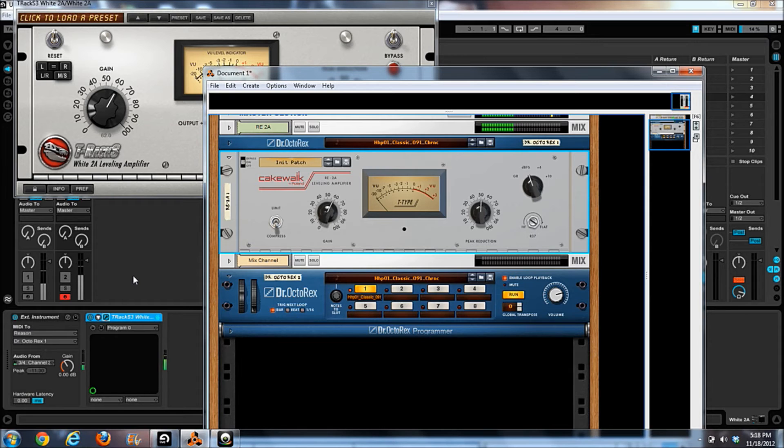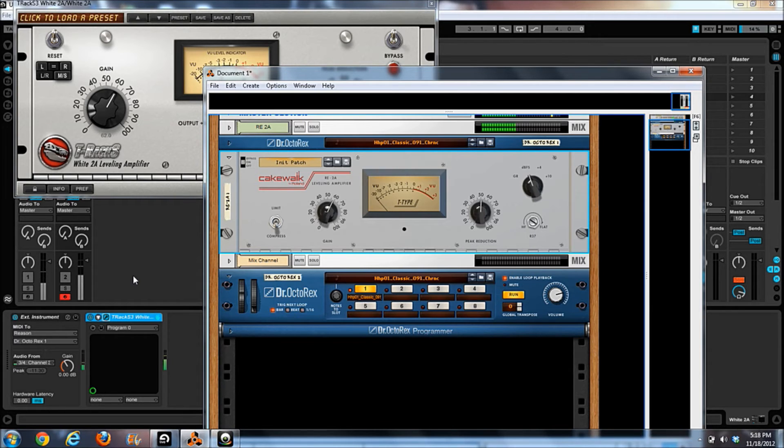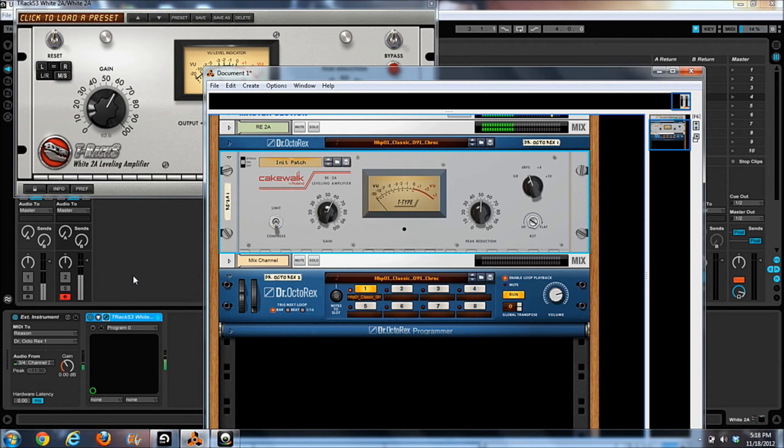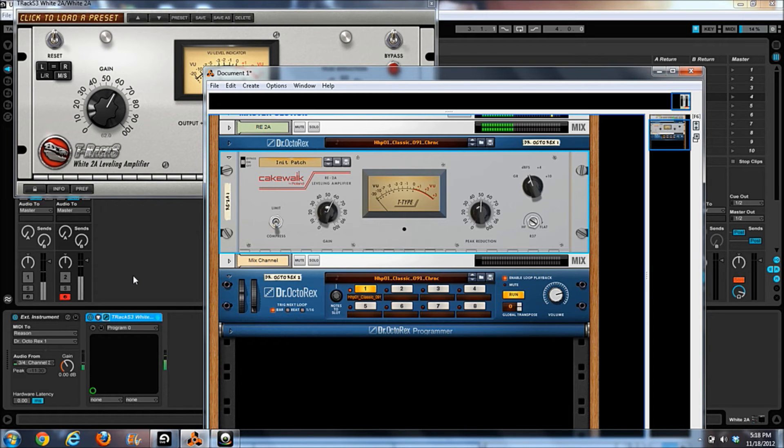One thing I will say I noticed a big difference here, and I don't know if you guys are going to catch it in the video or not. The Cakewalk one actually adds a little bit of an artifact, a little bit of a buzz on the bottom.